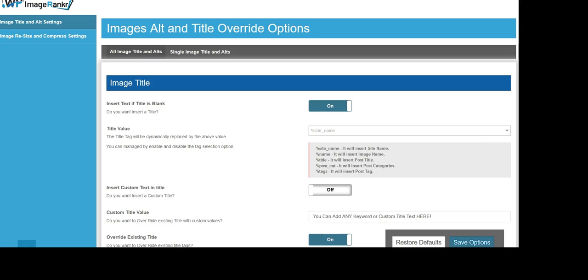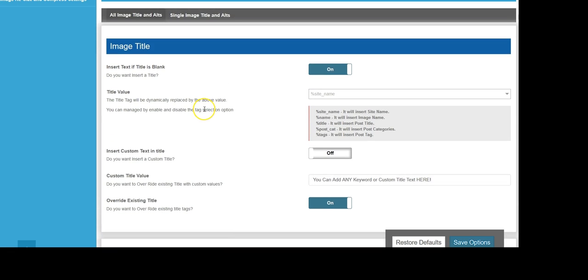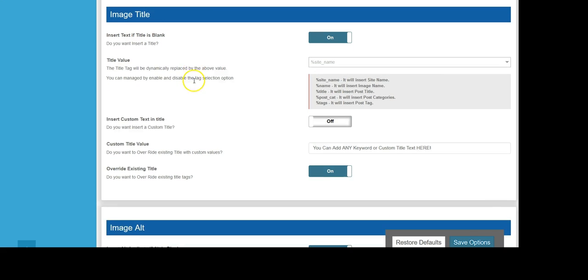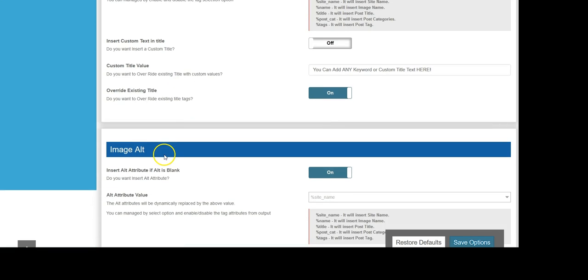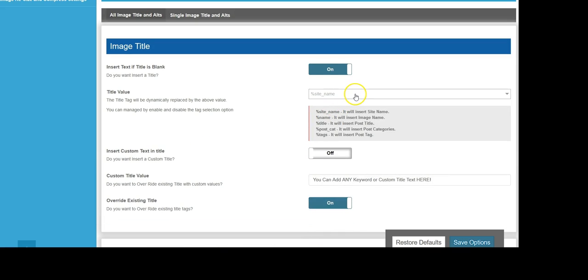So let's go ahead and take a look at how easy WP ImageRanker is to use. After we click on WP ImageRanker in our WordPress dashboard, we'll be brought to this user interface. What we see here is our ability to change our image title tags and image alt attribute tags. By turning this on, we activate the plugin.